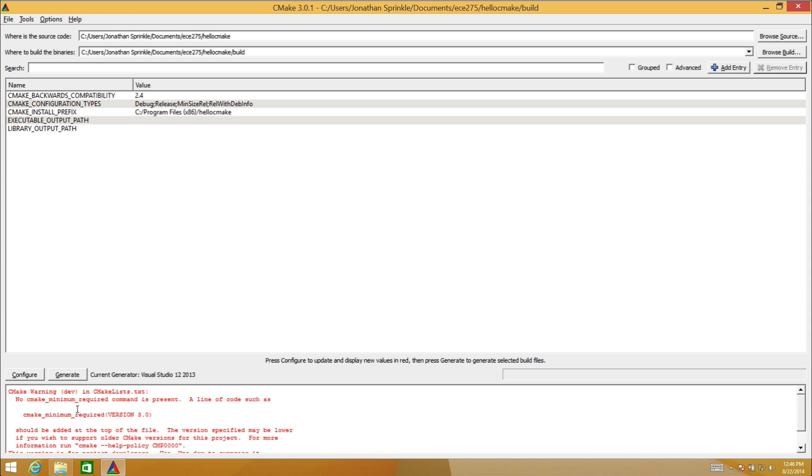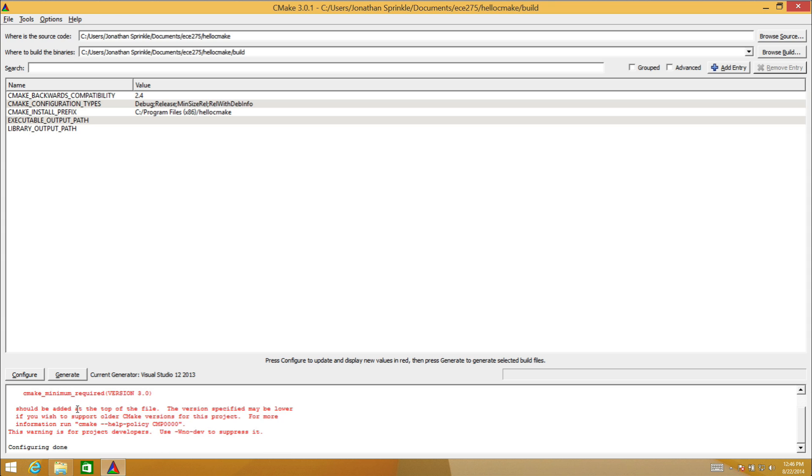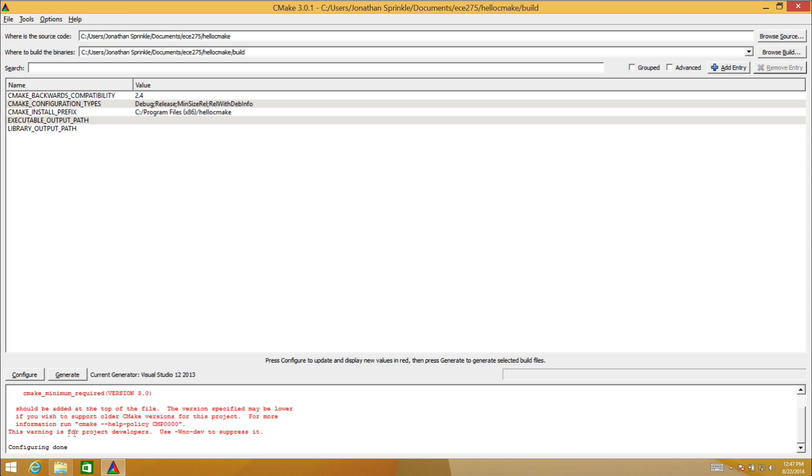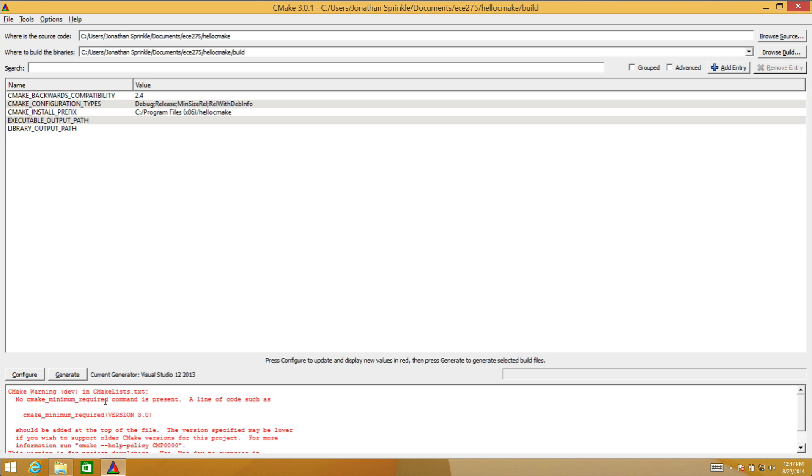I'm going to come over here and try to reconfigure one more time. Now I only have one error. It tells me that I don't have a command that tells the minimum version of CMake for which this file is valid. This warning I'm going to not pay attention to for now, although we will want to pay attention to it later. If you submit a project that has this problem, you're probably going to get dinged for that.